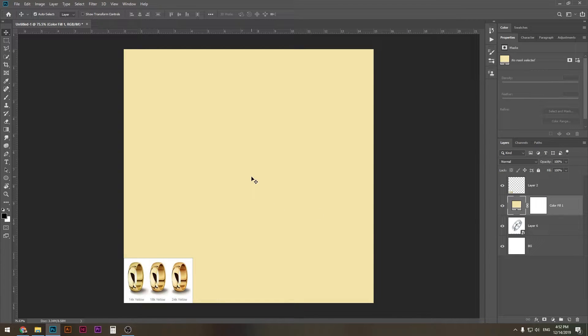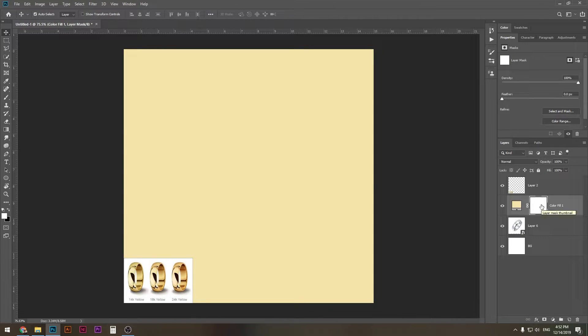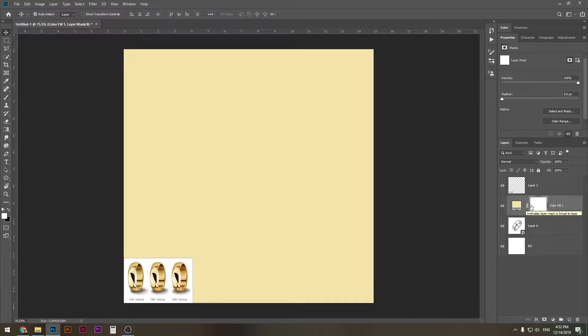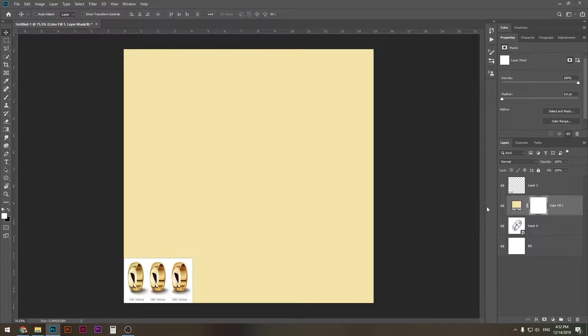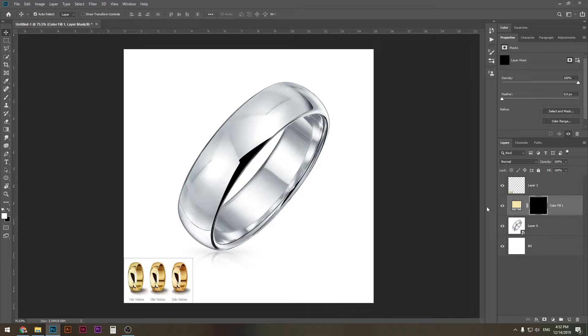Go ahead and click the white rectangle next to the layer and press Ctrl or Command I. What that's going to do is invert the color and create this effect, which is basically a layer mask. What that does is it hides everything, so right now we have just hidden the color that we've chosen. We haven't deleted it.